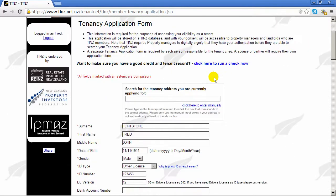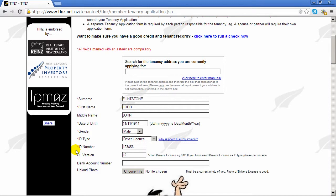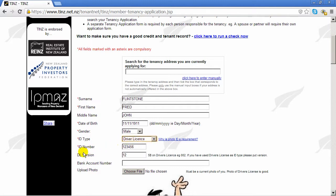The first field is the house you're currently applying for. A few of the fields are compulsory — they're marked with a red asterisk. Most of the fields are left to your discretion as to whether you fill them in or not, but we suggest putting in as much information as you're comfortable with. Fred has used his driver's license as his form of ID. If you do this you should put the version number to help landlords verify it — it's 5B on your license.